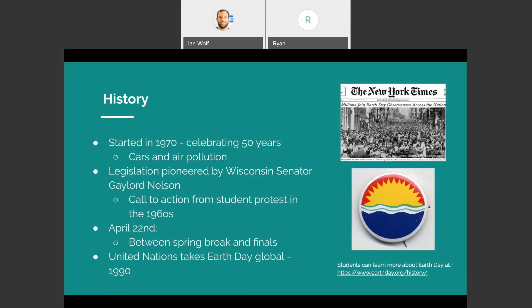Flash forward 20 years after 1970 — in 1990, the United Nations takes Earth Day global and makes it an international holiday. Students can learn more about Earth Day at earthday.org. This webpage linked on the PowerPoint is specifically about the history of Earth Day. Now that we have a solid background about what Earth Day was, is, and what we hope it to be into the future, I'm going to hand it over to Mr. Brown.